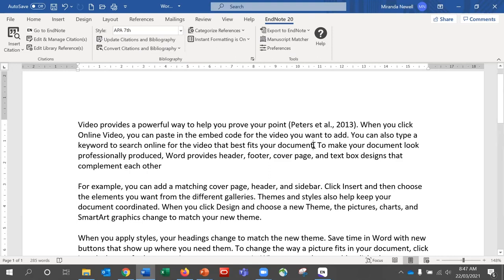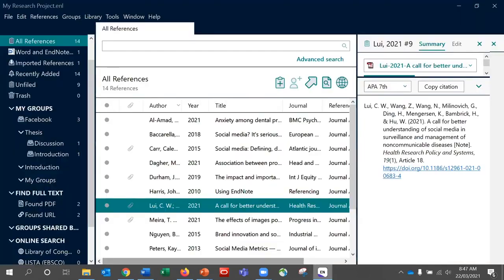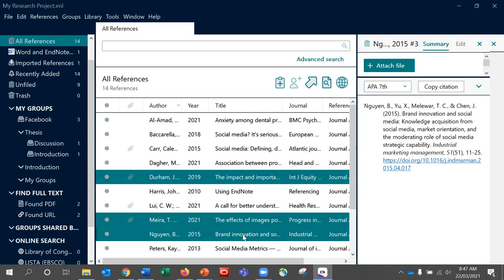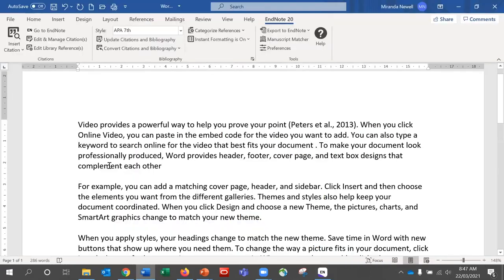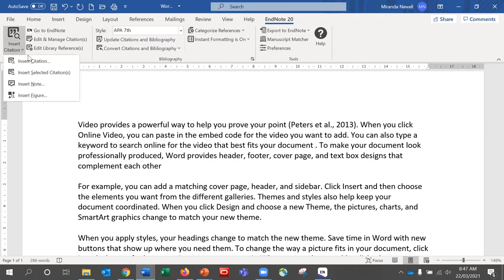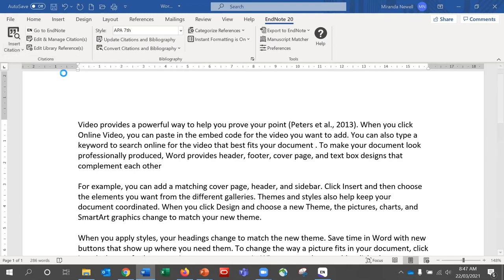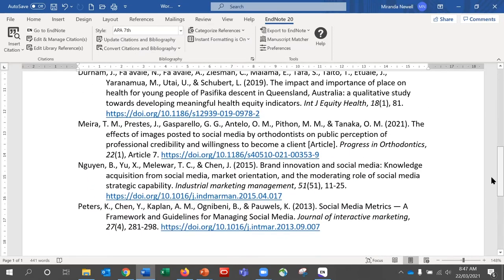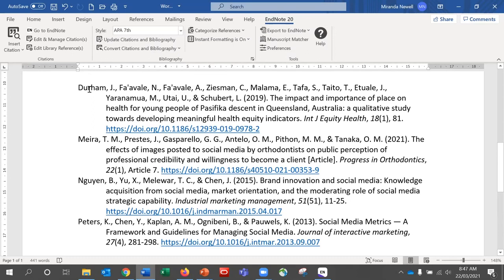The second option is the Insert Selected Citations option. This is particularly useful if you need to add multiple references within the same citation — common when you have found information from a variety of sources. To do this, ensure the correct reference is selected in your EndNote library, return to Word, place your cursor where you would like it to appear, and then choose Insert Citation, Insert Selected Citations. As you can see, the multiple references are now added and all added to the reference list, sorted alphabetically by first author last name as required under APA.